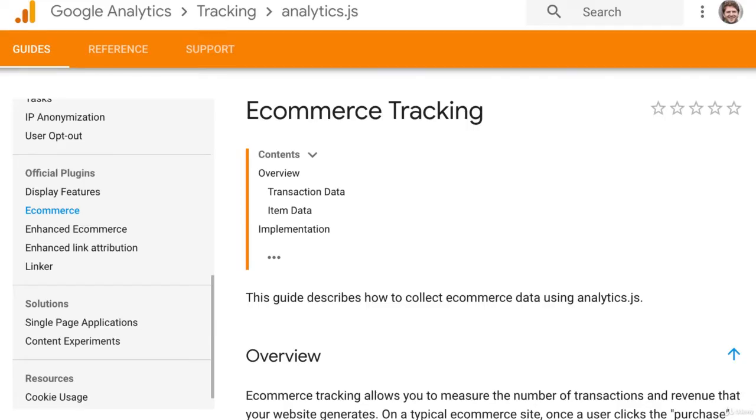The second step to set up e-commerce tracking in Google Analytics is to add the tracking code to your website or app to collect e-commerce data and send it to Google Analytics.